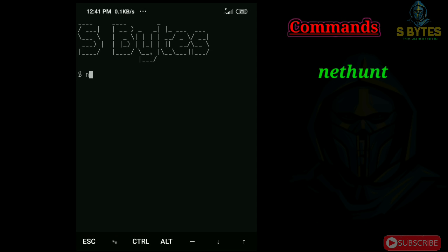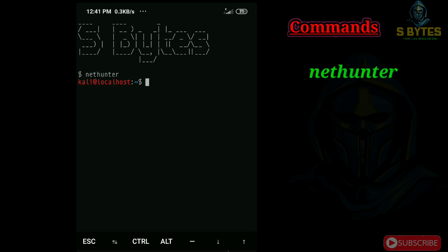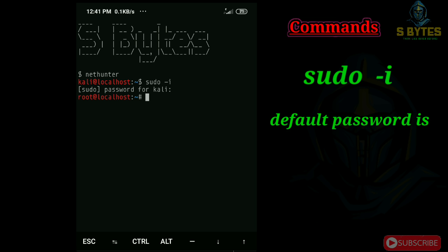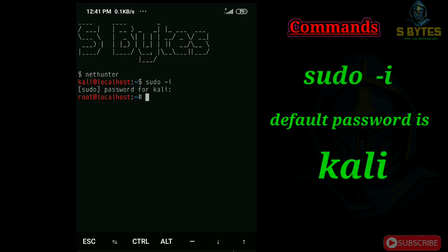To run NetHunter, simply type NetHunter on Termux. To get super user privilege, type sudo hyphen i. Kali is the default root password. As you can see, we are successfully logged into root shell.